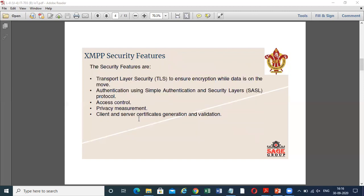Now we come to the security features, which are most important in the IoT scenario. These include: TLS, Transport Layer Security, to ensure encryption while data is in transit; authentication using SASL, Simple Authentication and Security Layer protocol; access control; privacy measures; and client and server certificate validation. So XMPP is somewhat secure.